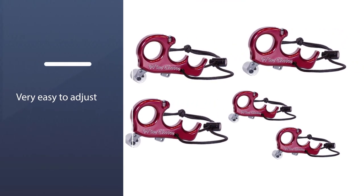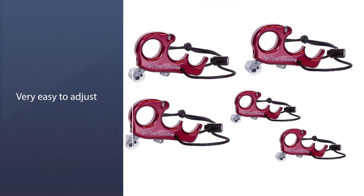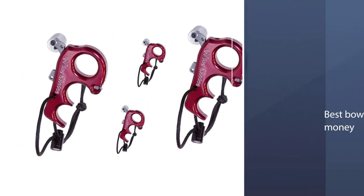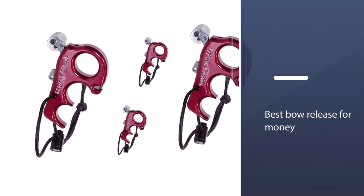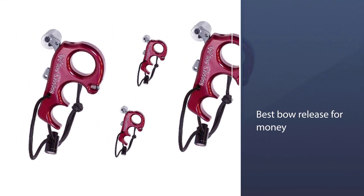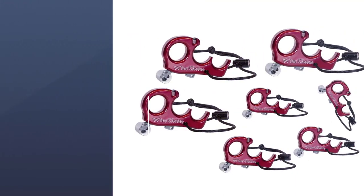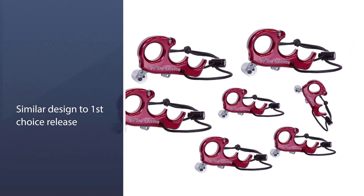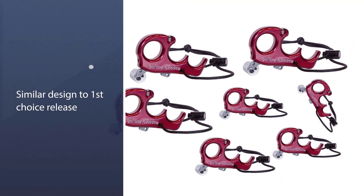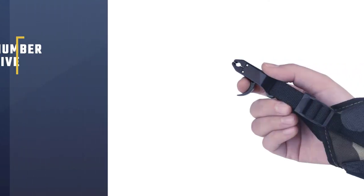The tension adjustment screw makes it very easy to adjust the tension, and hence each user can modify the release according to their own needs. It is a bit on the higher side, but it is for sure the best bow release for money. Wise Choice is one of the best Carter releases for hunting. Number five: